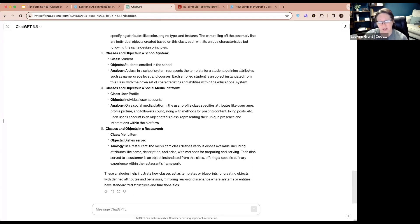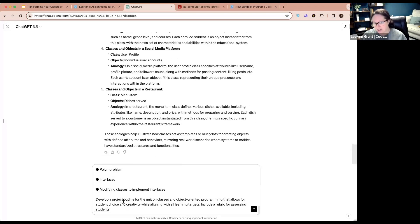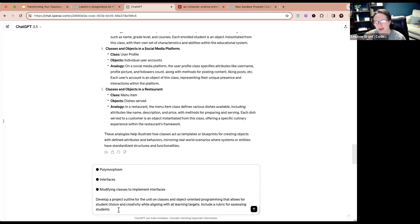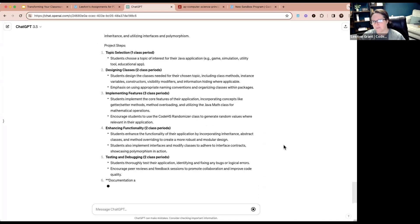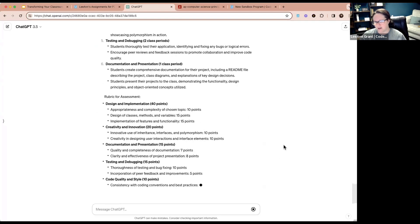I'm giving ChatGPT a prompt with all the topics covered in the unit on classes and object-oriented programming — taken directly from the syllabus of our Java course. At the end of the prompt, I'm asking it to develop a project outline that allows for student choice and creativity while aligning with all learning targets, including a rubric for assessing students. Let's see what ChatGPT comes up with — this is just as much a surprise for you as it is for me because this is live.